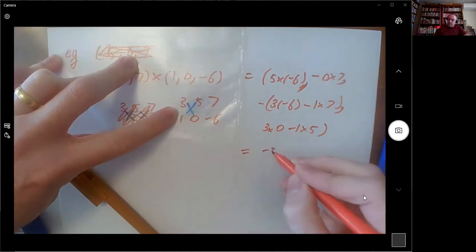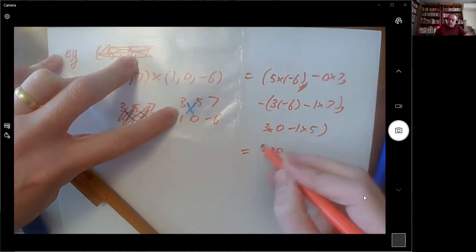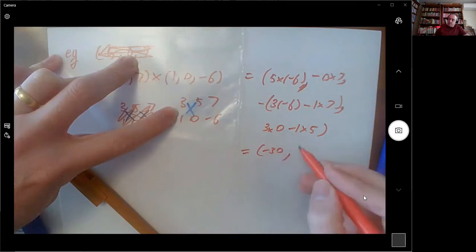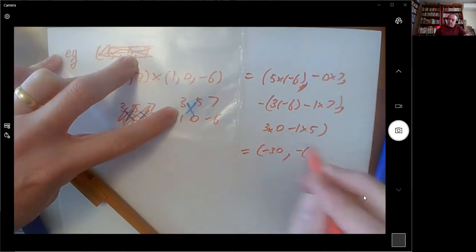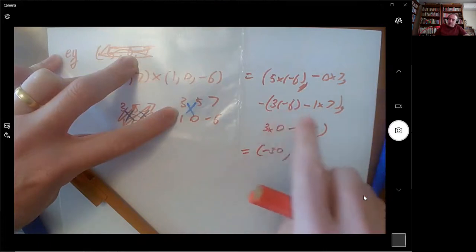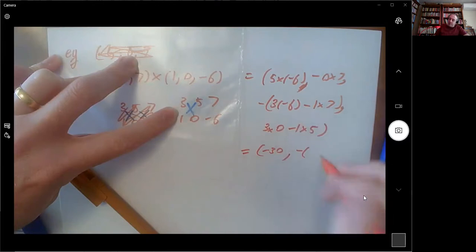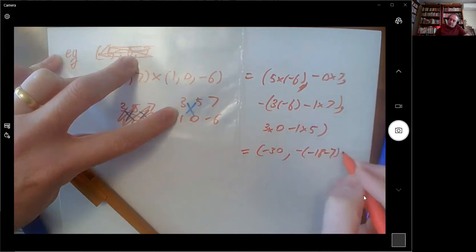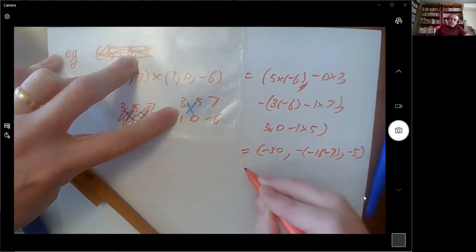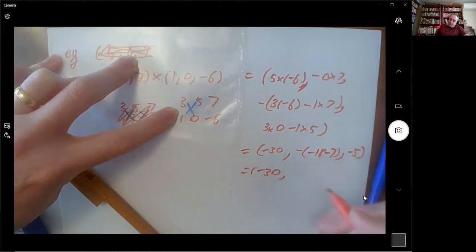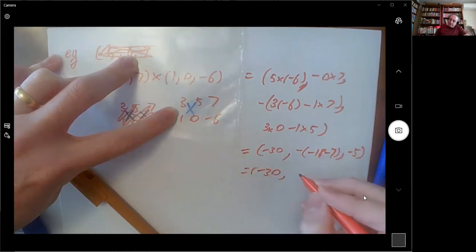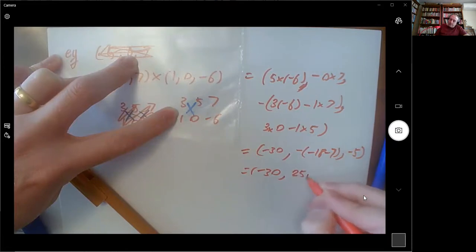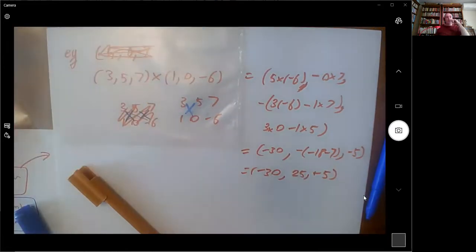So I get −30 as the first coordinate, −18 − 7 in the second coordinate, and −5 in the third coordinate. And that's the cross product.